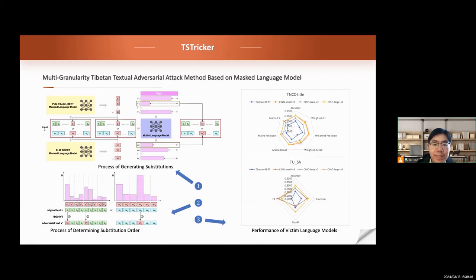In response to this situation, we propose a multigranularity Tibetan textual adversarial attack method based on Masked Language Models, called TS Tracker. We utilize the Masked Language Models to generate candidate substitution syllables or words, adopt the scoring mechanism to determine the substitution order, and then conduct the attack method on several fine-tuned victim models.